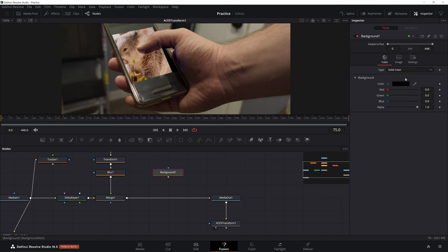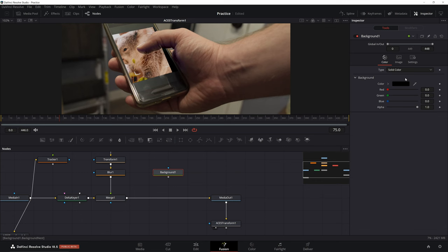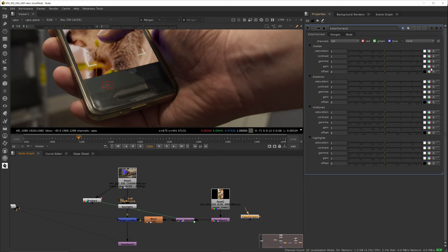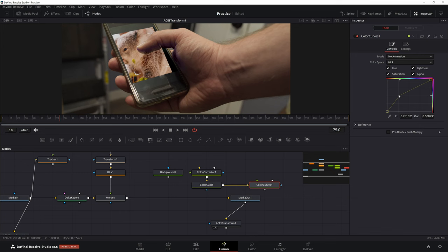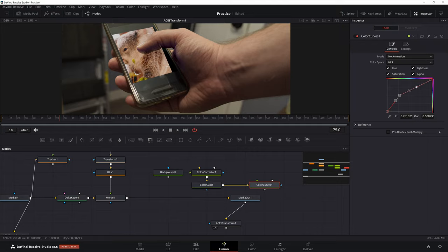Color matching is definitely easier in Nuke due to the handy picker, but you can always use a background in Fusion to do the same. I learned using HSV to match color and I haven't yet found a way that's as intuitive in Fusion. I'll leave a link for a video by VFX study that I found helpful.